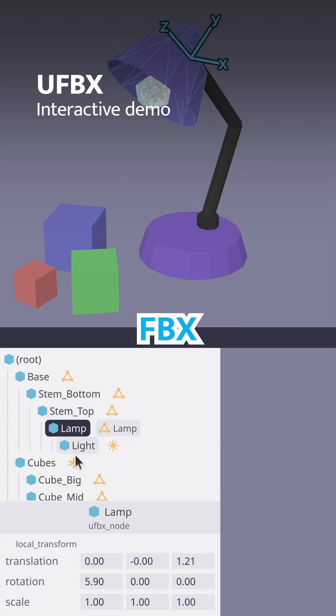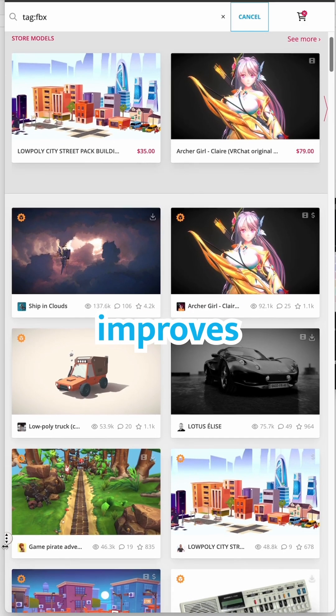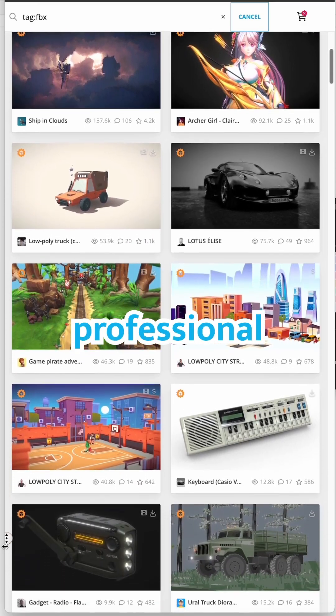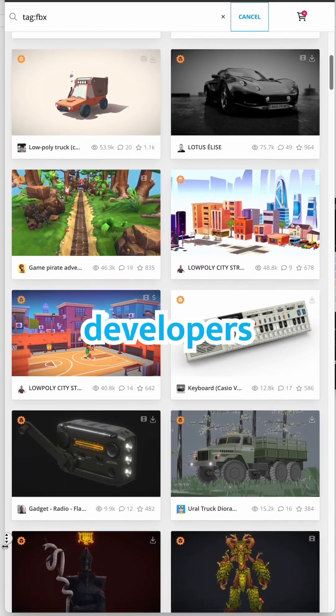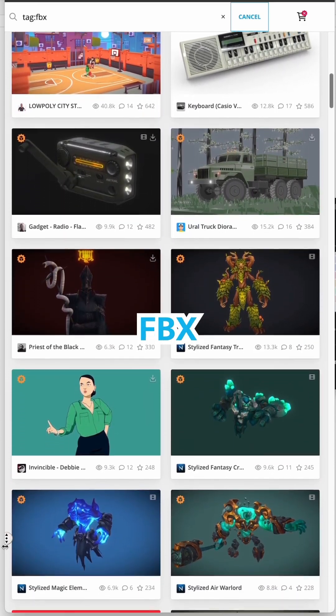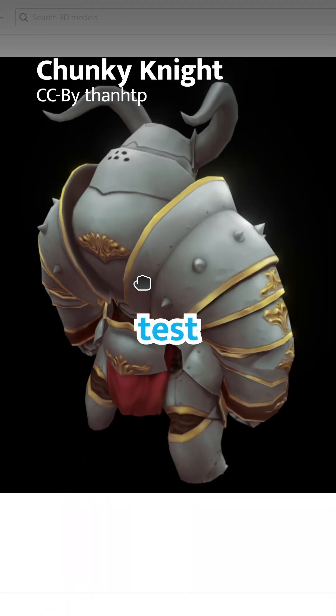With the new and improved FBX importer, Godot 4.3 improves the workflow for many professional artists and developers who rely on a large library of existing FBX files. Time to put it to the test.